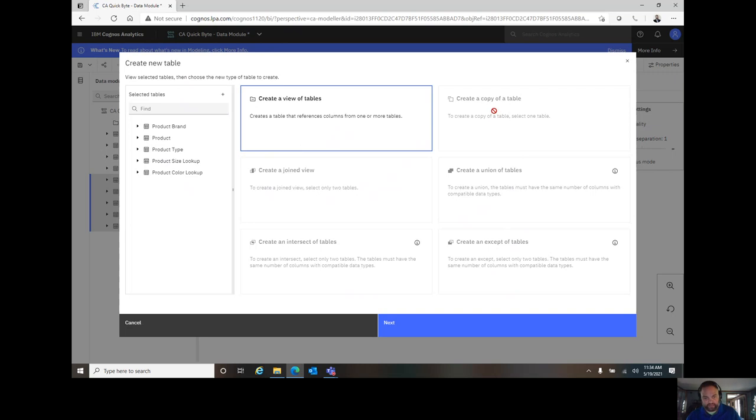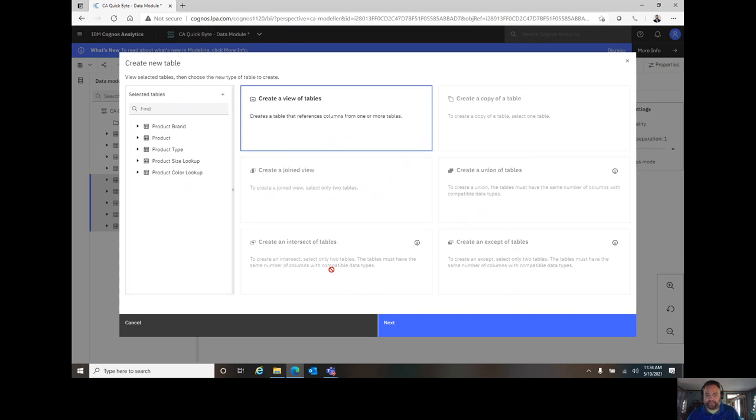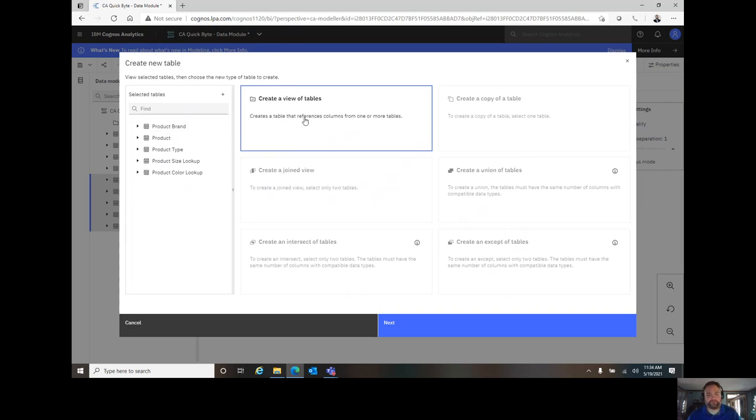Other options include creating copies, creating join views, unions, intersects, and accept. All these options, several of them great modeling tips, right? If we talk about role-playing in a future Quick Byte, we'll be able to see why I would copy a date dimension repeatedly, right? To join it to my order date, ship date, etc. Things like that. But in this case, because I have five tables selected, creating a view is my sole option.